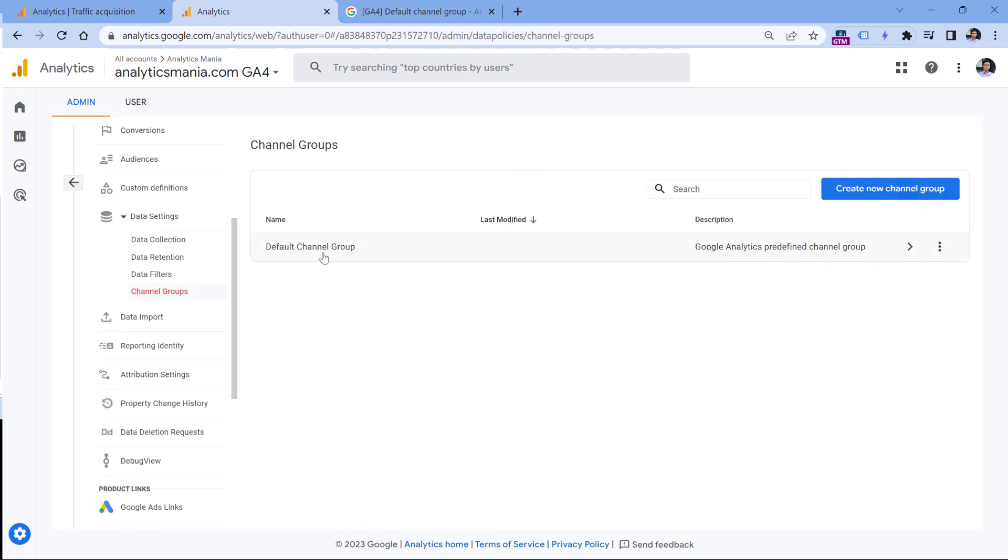Here, you will have one default channel group. And as I've said, in the free version, you can create two additional custom groups. To make things easier, I would recommend to not create a new group unless you want to create something very custom, but instead create a copy of the default channel group, and then just make some necessary tweaks.